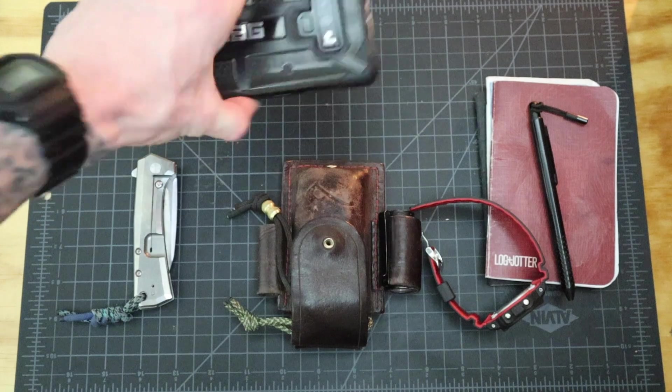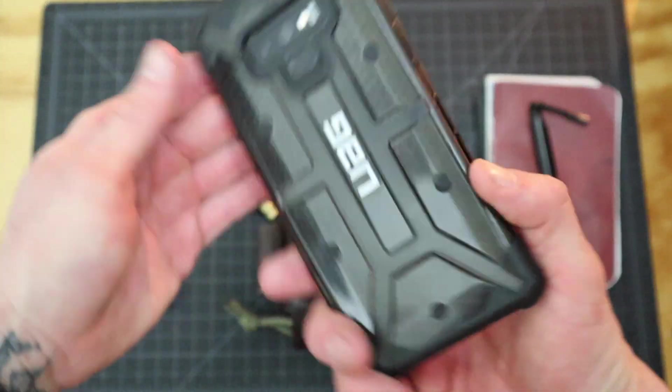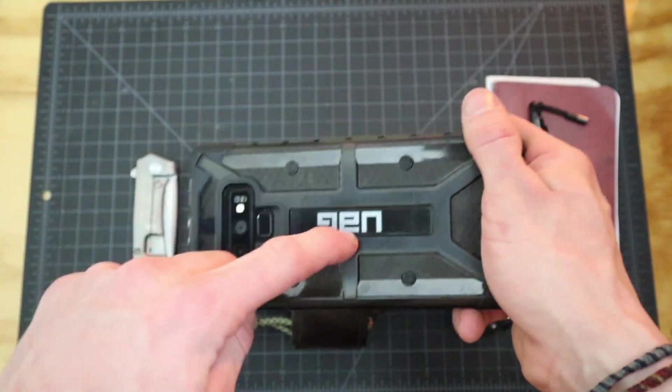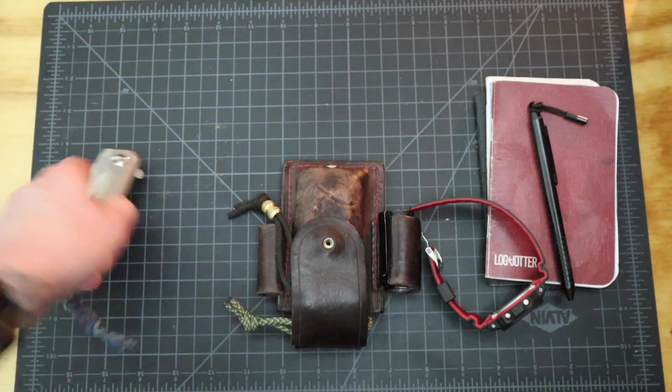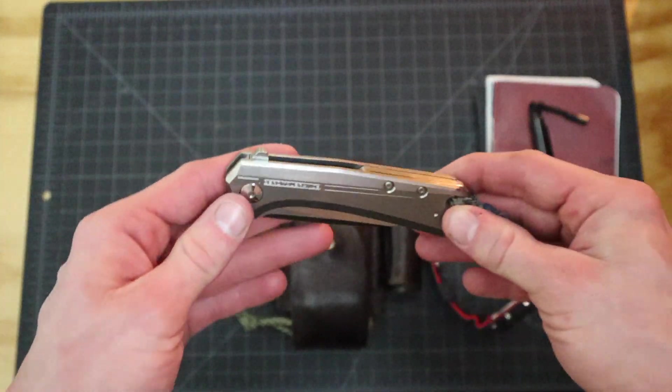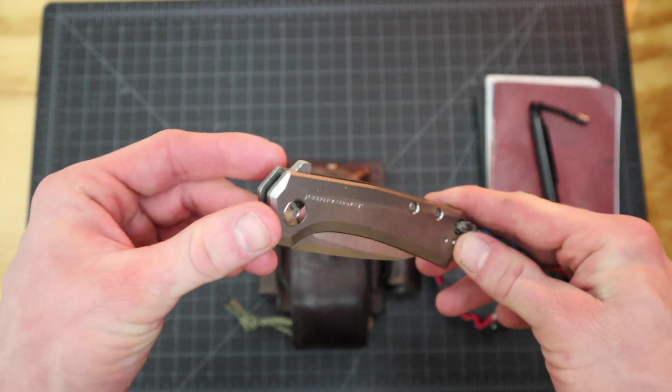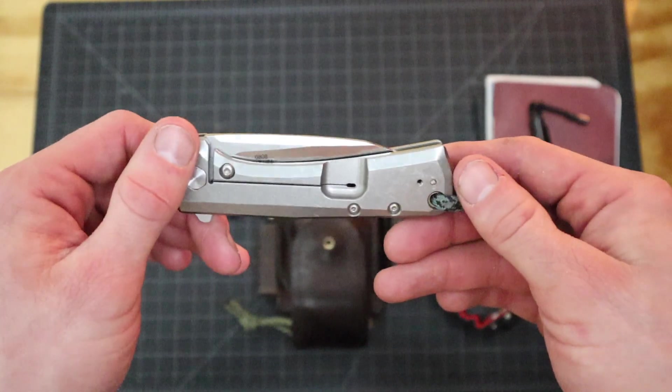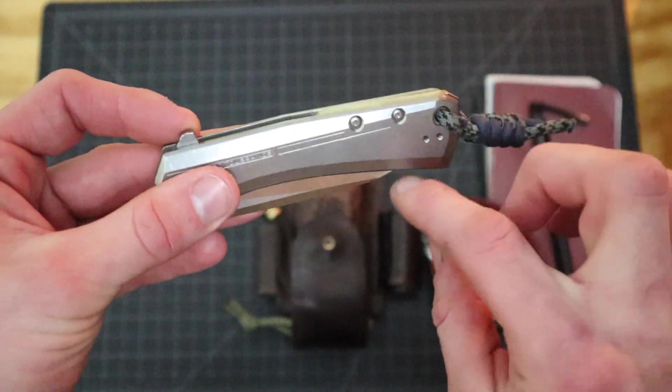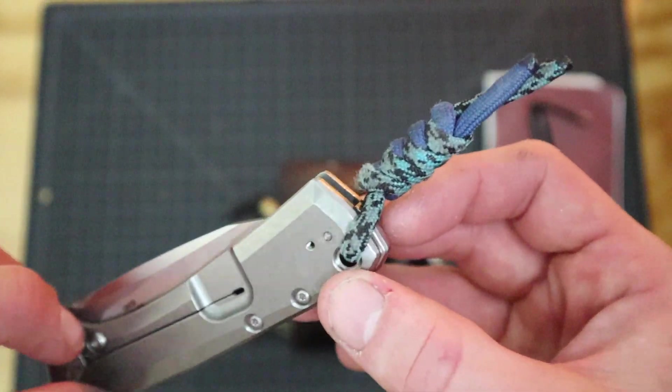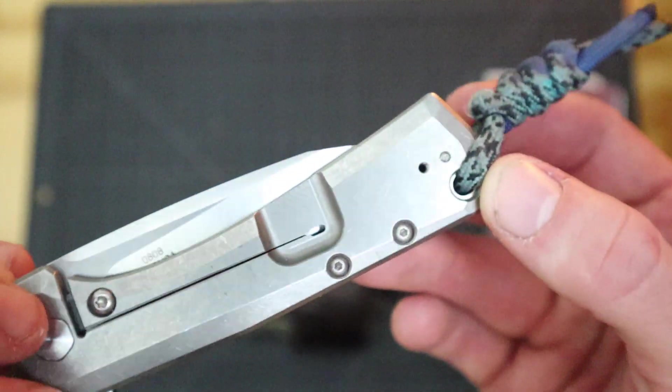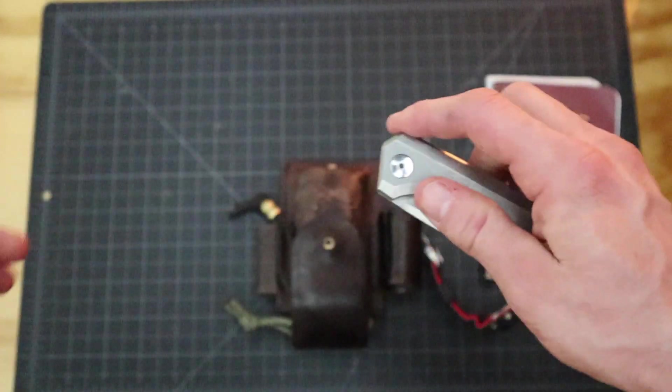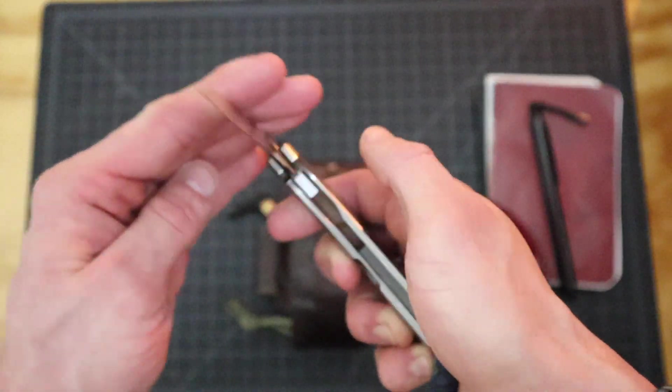My phone is the Galaxy Note 9 in a UAG case, works great. My knife for this EDC, and you'll see why, has been the Zero Tolerance 0808. I took the pocket clip off it for now. It's supposed to go on this side. Still haven't fixed that bolt, but you'll see why I have this knife in a second.